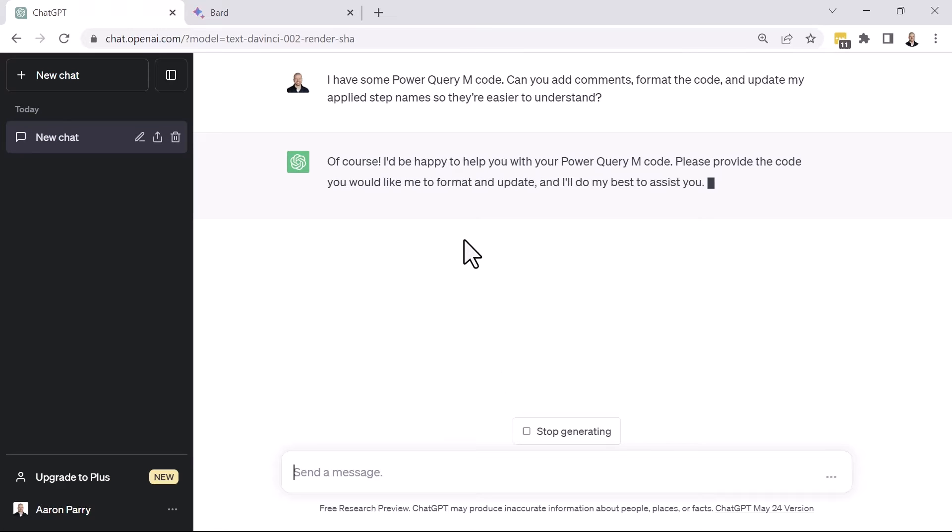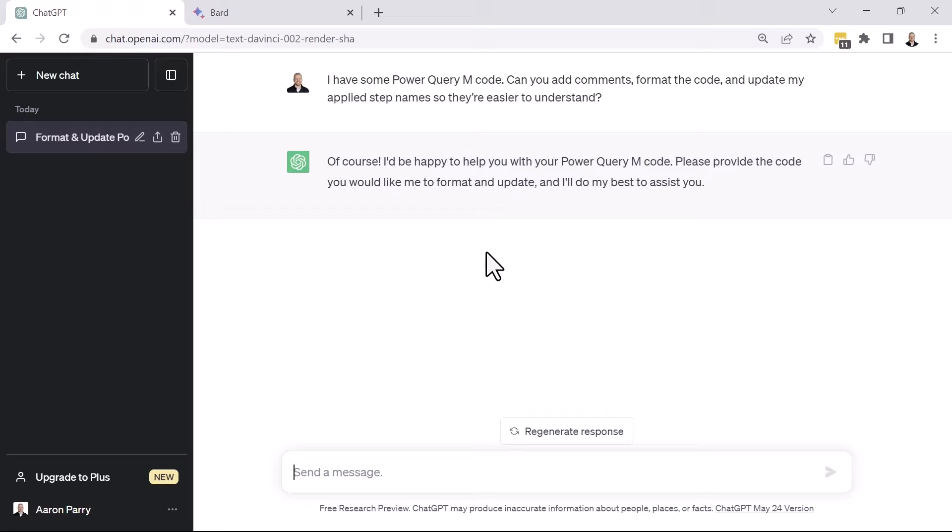So of course, I'd be happy to help you with your Power Query M code, please provide the code that you would like me to format and update and I'll do my best to assist you.